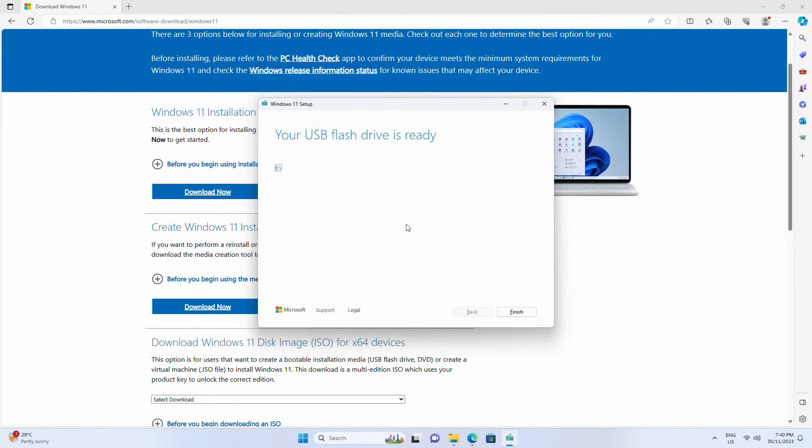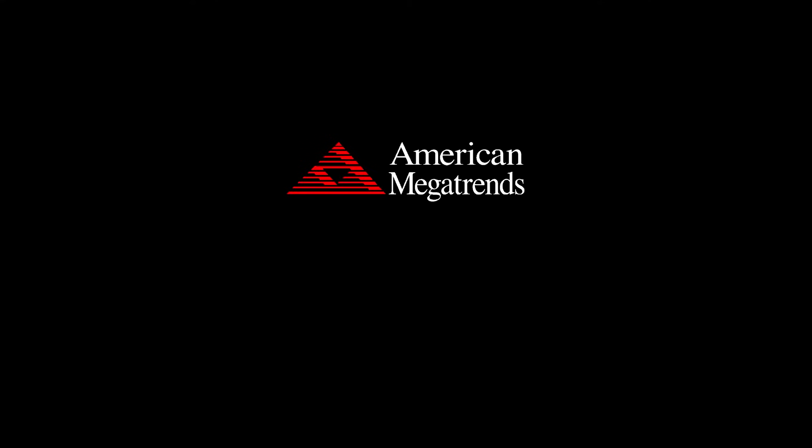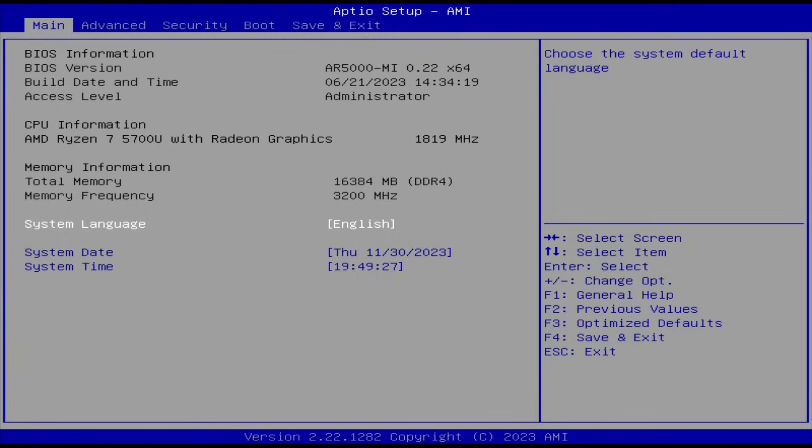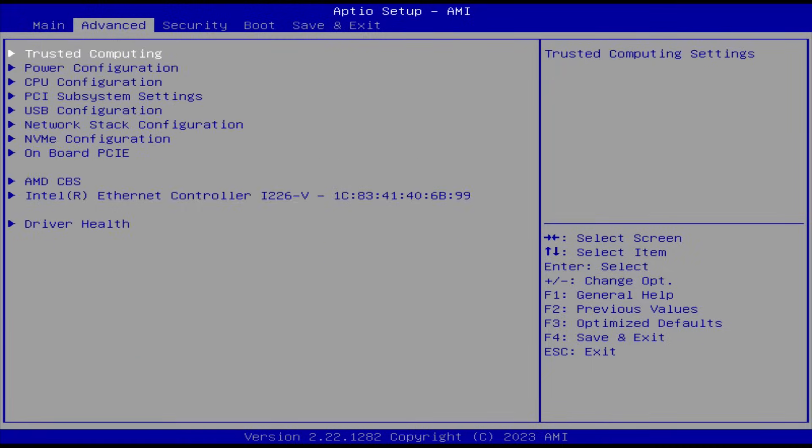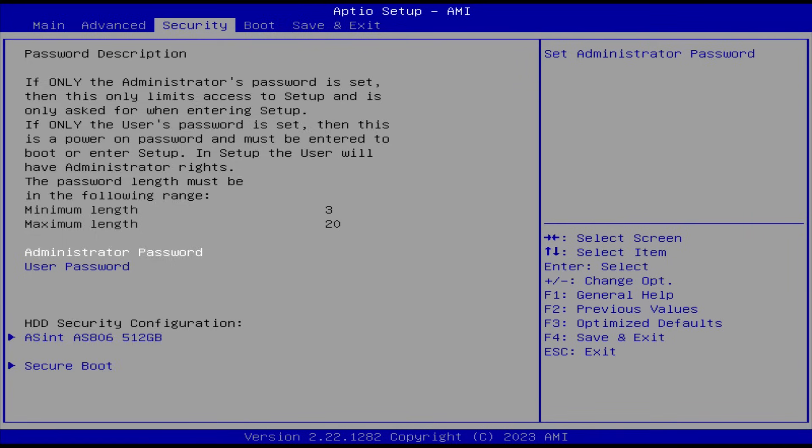Connect both the USB installation media and Windows Image Backup disk to your PC and reboot it. Press F1, F2 or delete to enter the BIOS and set the installation media.